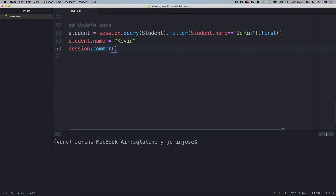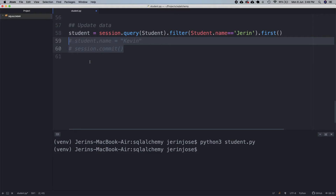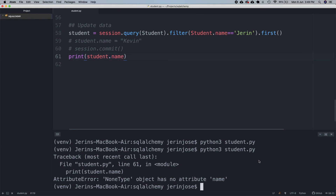Now if we run the program, the change has been made. Let's query it with gerund again and see if there are any results coming up. As you can see it is showing an error saying none type. That means there is no result that has been returned.